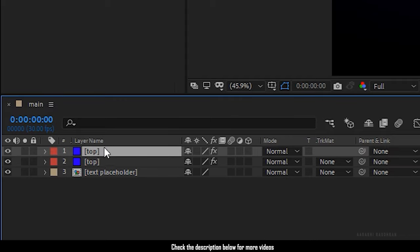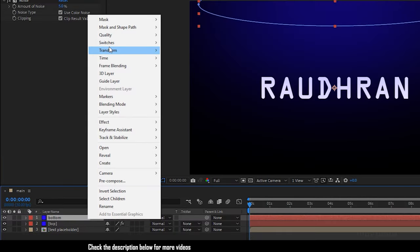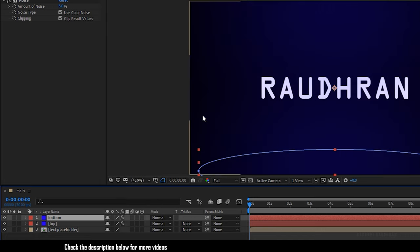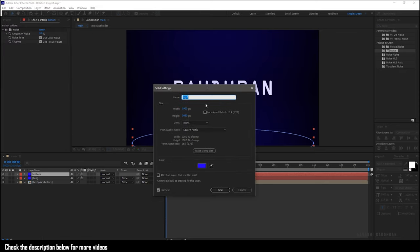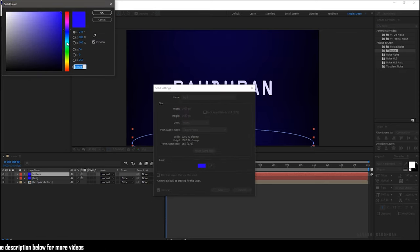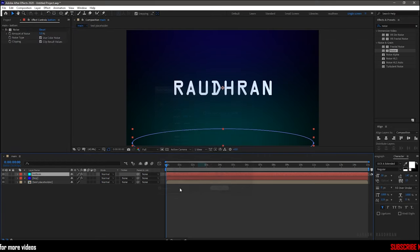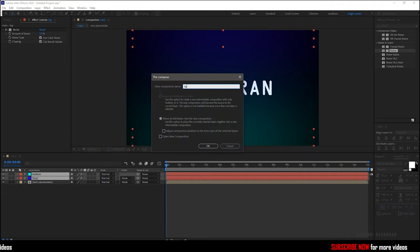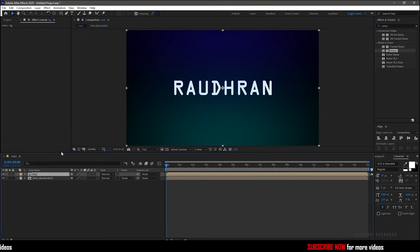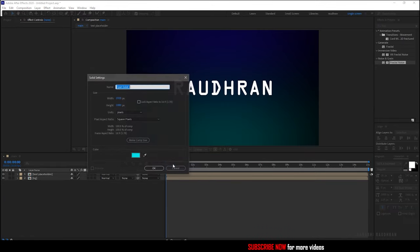Duplicate the top solid layer and rename it to 'bottom'. Right-click on the bottom solid layer, go to Transform, and choose Flip Vertical. With the bottom solid layer selected, go to the Layer menu and choose Solid Settings, then change the color of the solid as you wish. Select the two solid layers and precompose them, naming it as 'background'. Bring the background layer below the text placeholder.